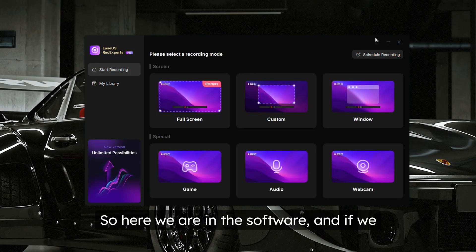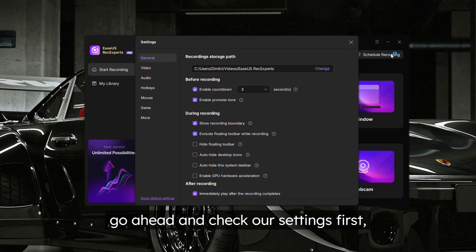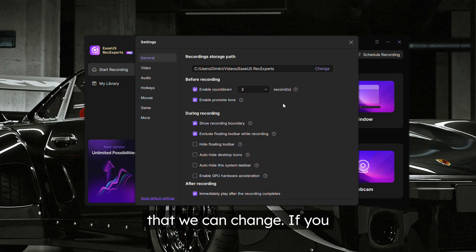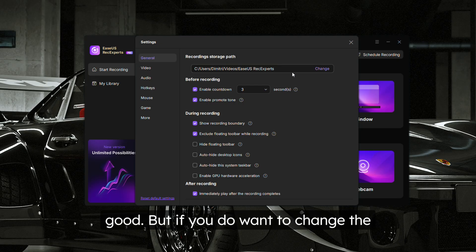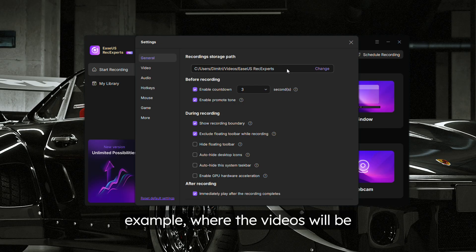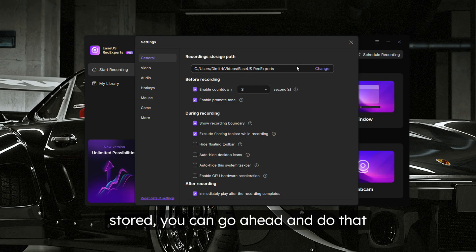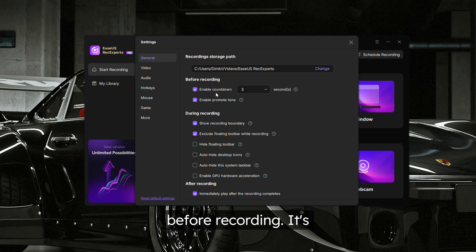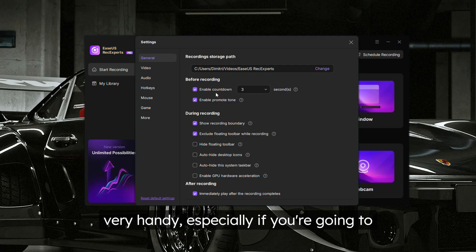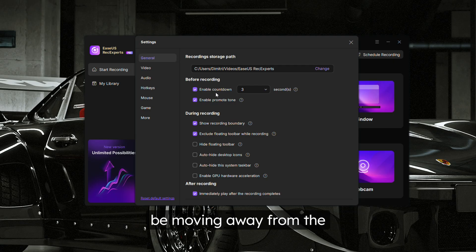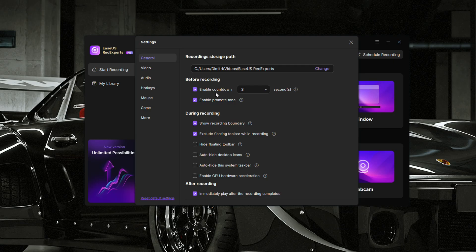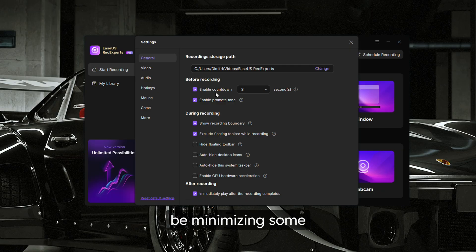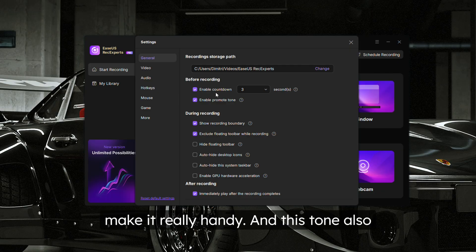Here we are in the software. If we go ahead and check our settings first, we can see a bunch of different things that we can change. The defaults are pretty good, but if you want to change the default location where the videos will be stored, you can go ahead and do that here. You can also enable a countdown before recording, which is very handy.